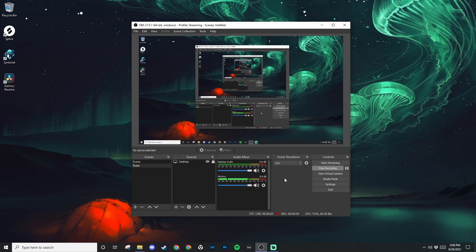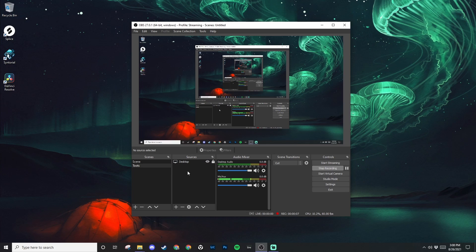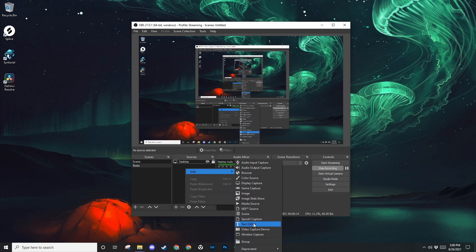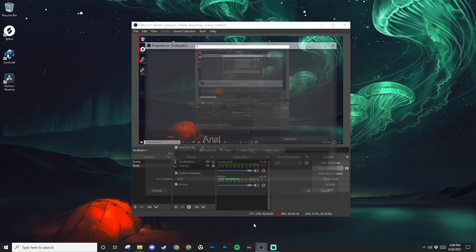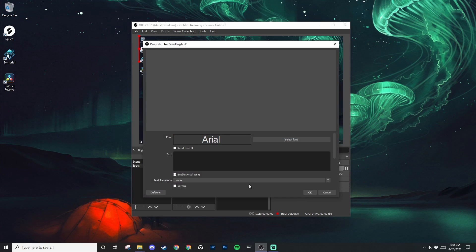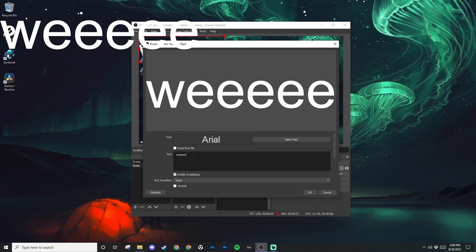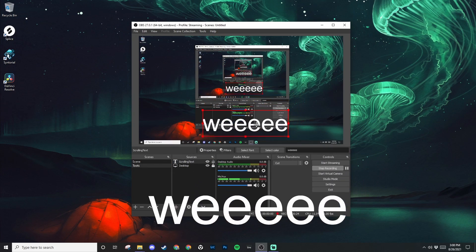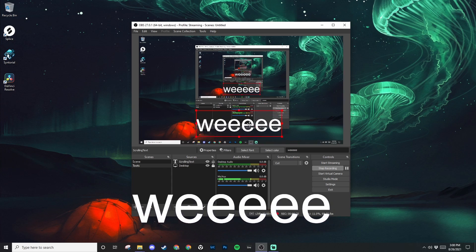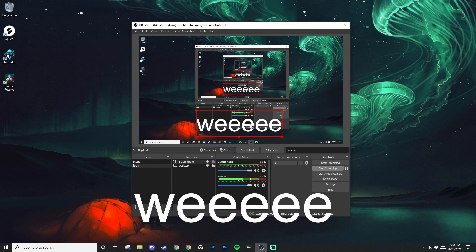All right, so first things first, we want to make sure we have a text source under this scene that you want your text to scroll in. So select your scene, and then under sources, right click, add text. Call it whatever you want. And then under the text box is where you'll put your text. Hit OK, and then now we have text in OBS.